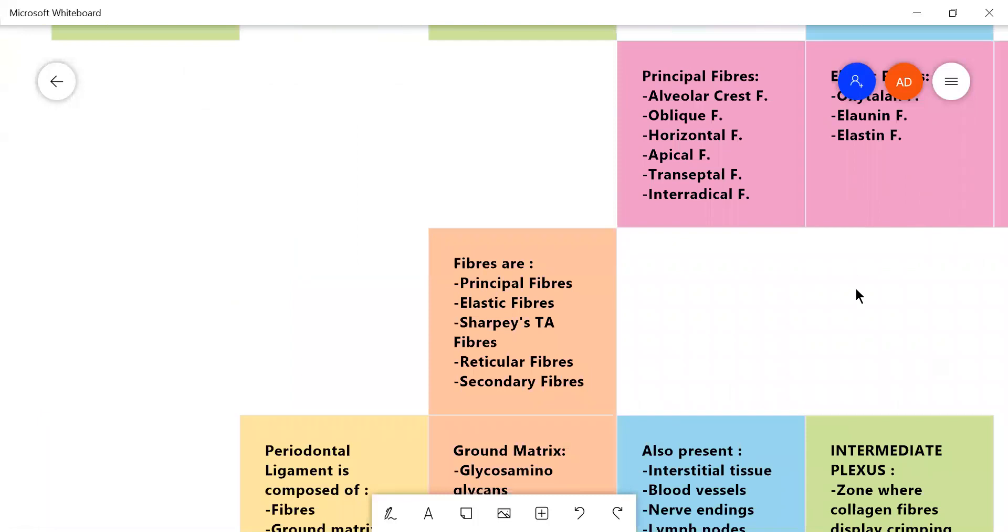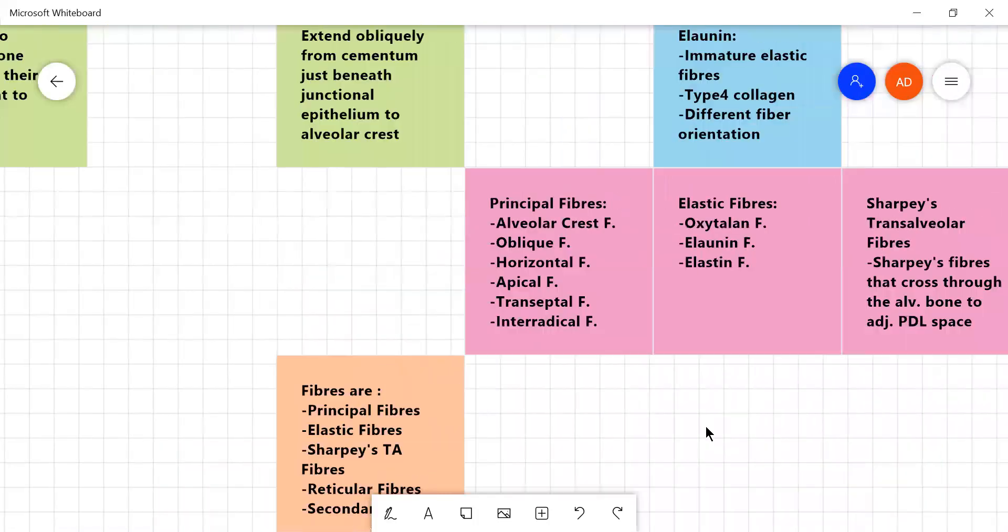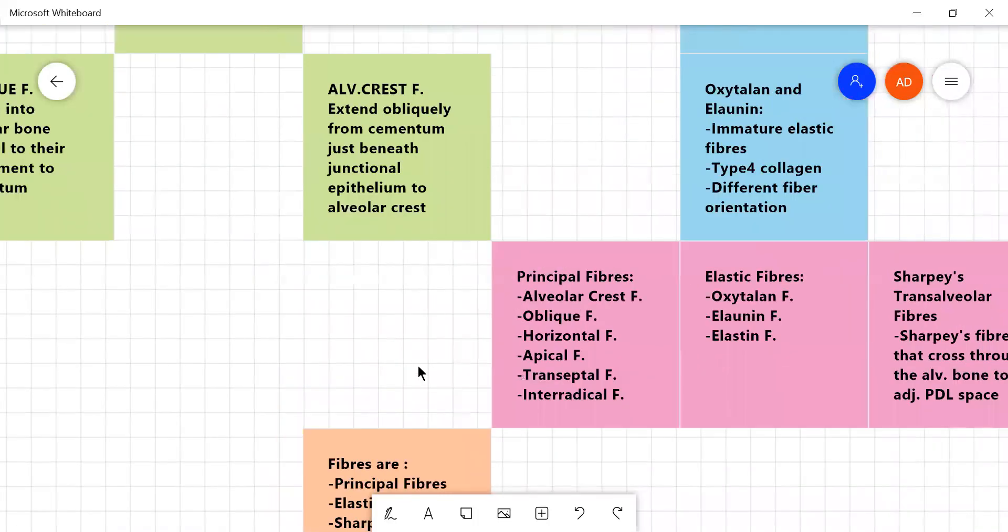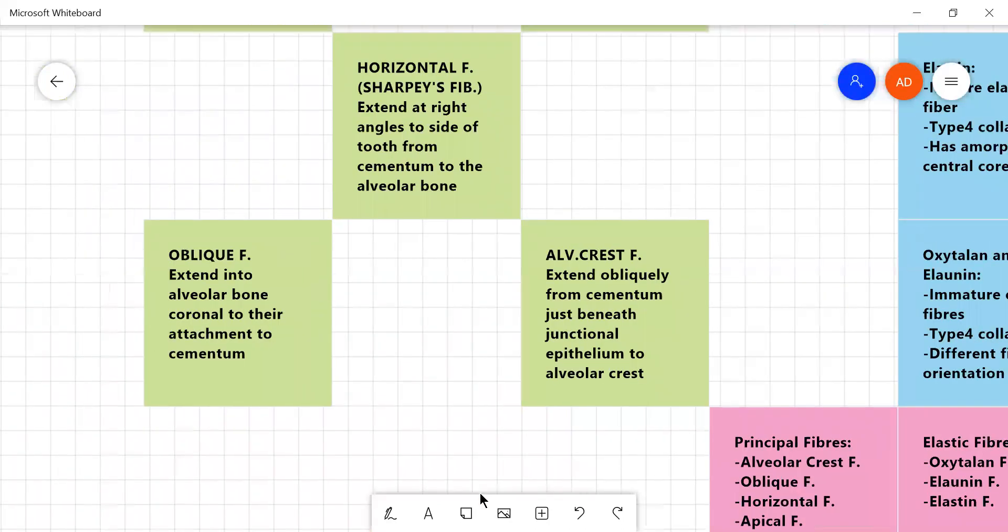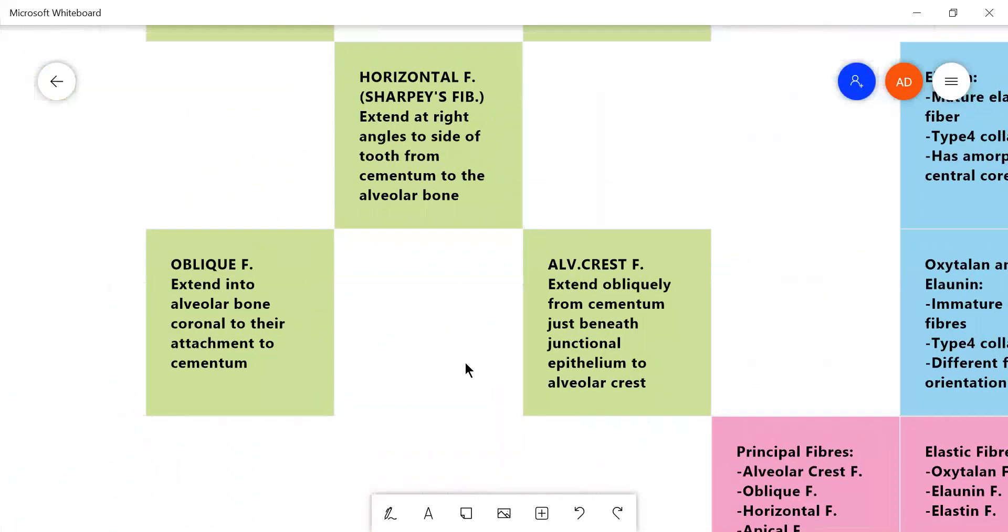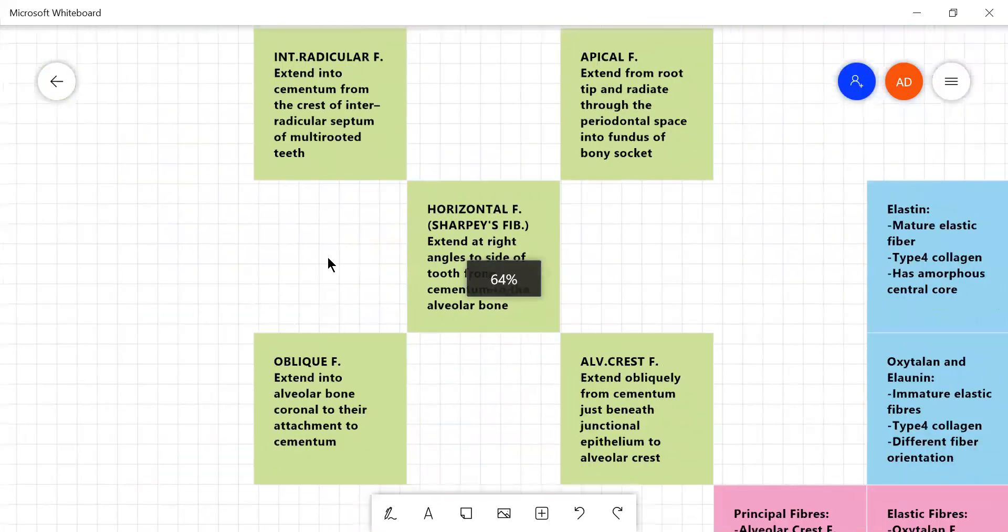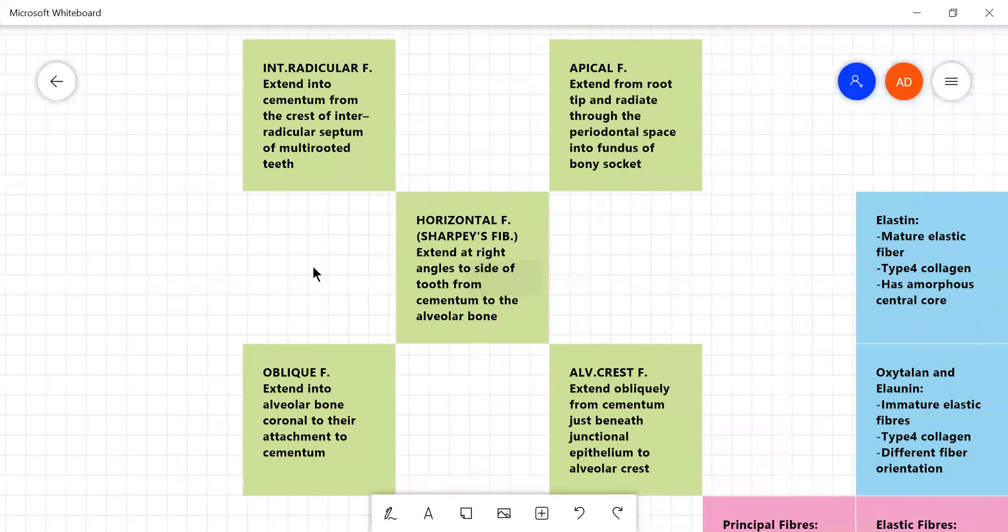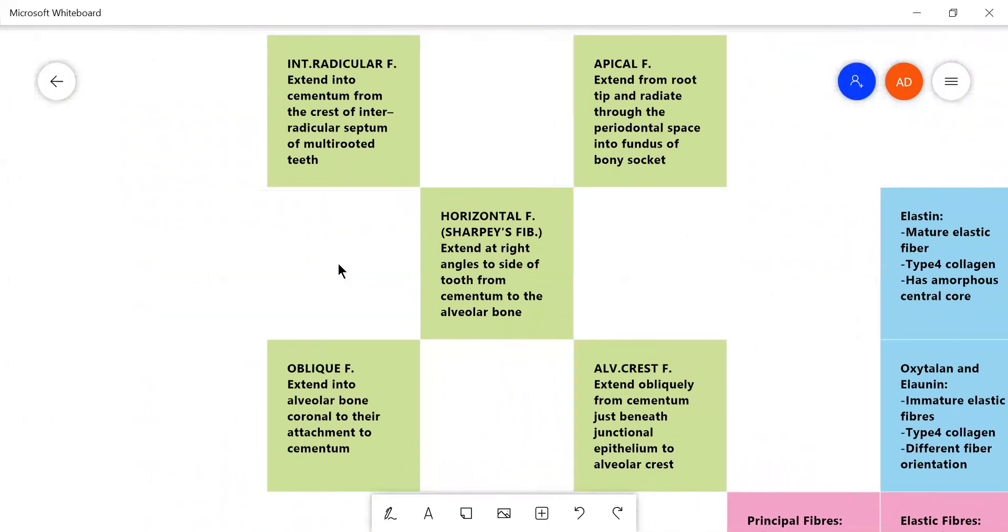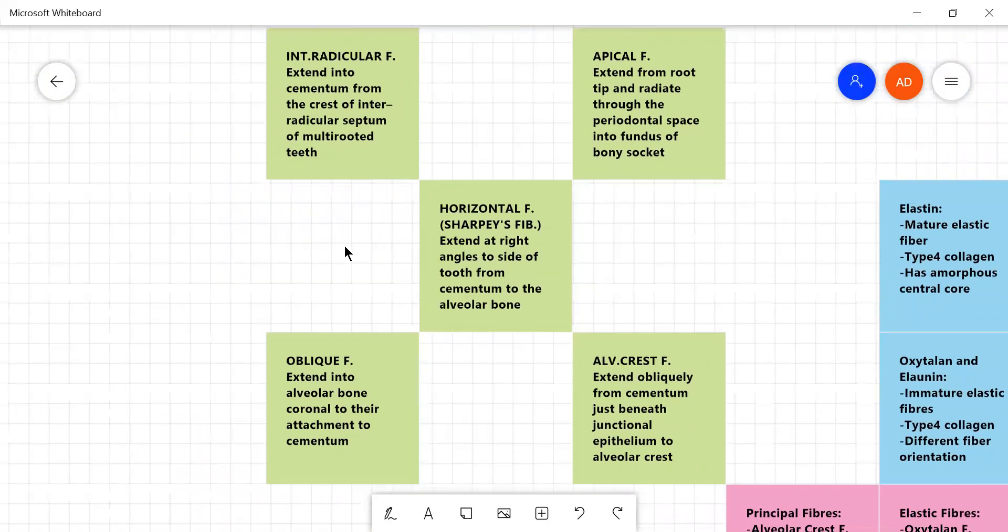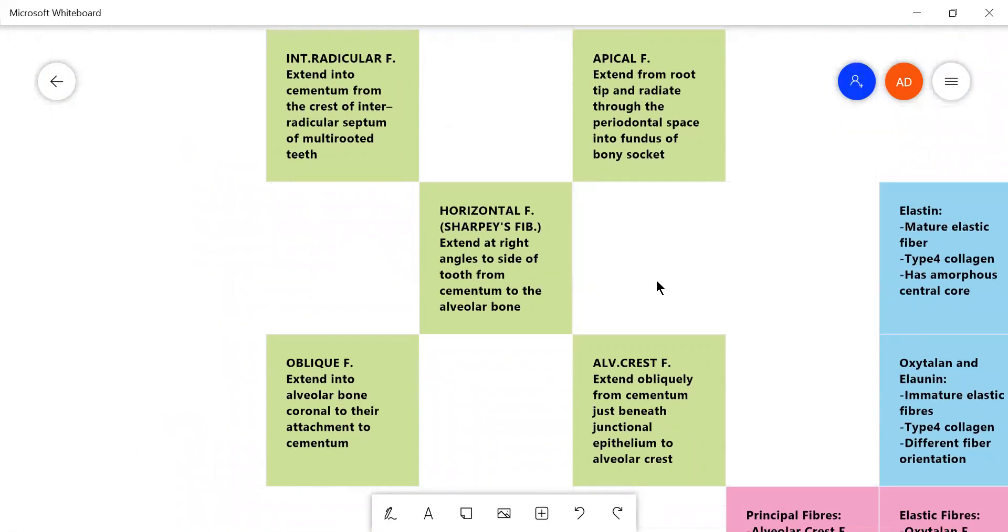Now coming to the fibers that form the main body of the periodontal ligament. They are mainly principal fibers, elastic fibers, Sharpey's trans-alveolar fibers which are a different kind of Sharpey's fibers because the normal kind of Sharpey's fibers are a part of principal fibers, reticular fibers and secondary fibers. Now coming to principal fibers, they are mainly of five types. So you can see I made a nice little quadrangular chessboard type thing here, I felt it looks really nice.